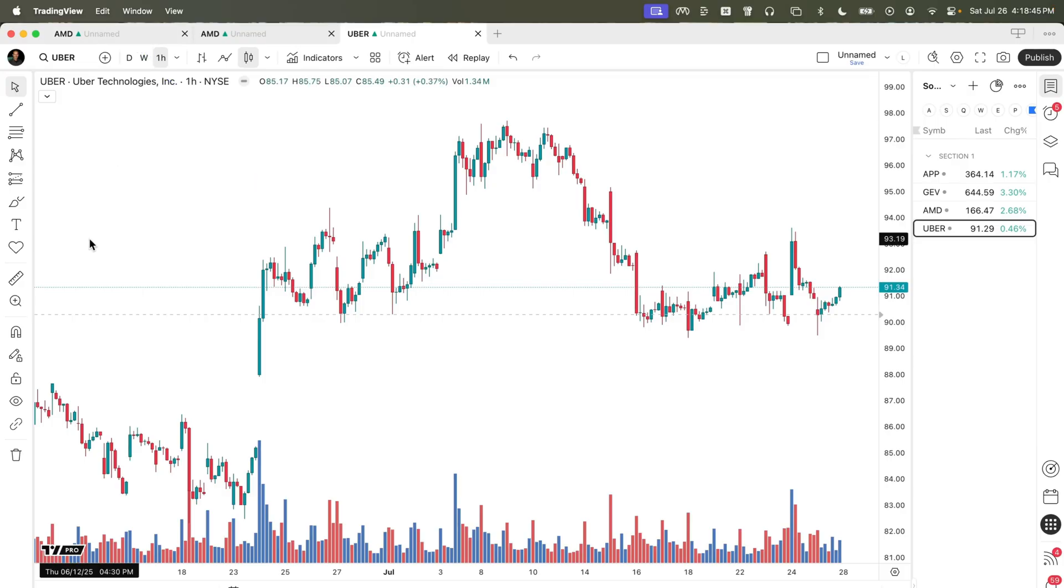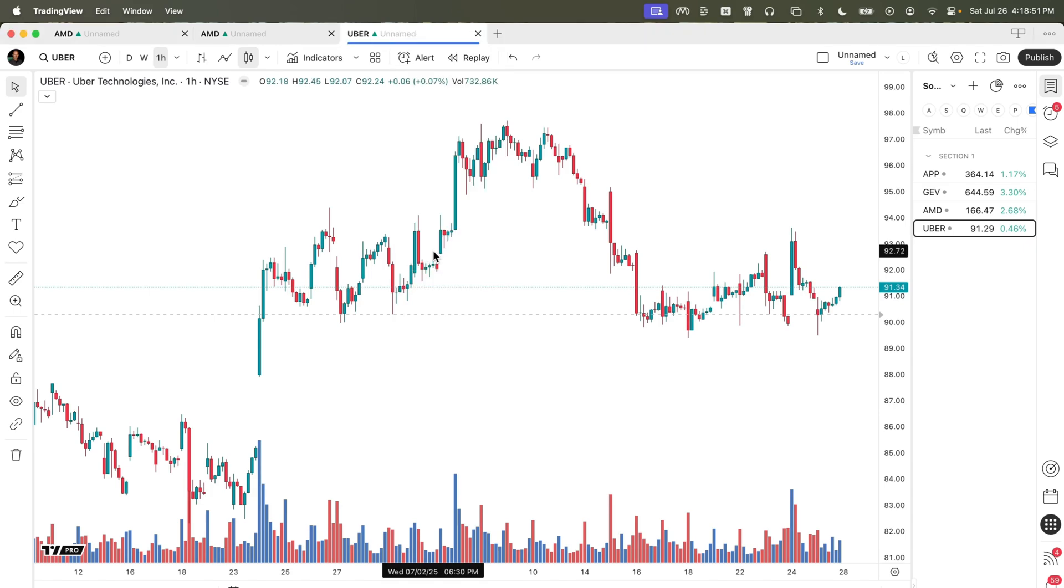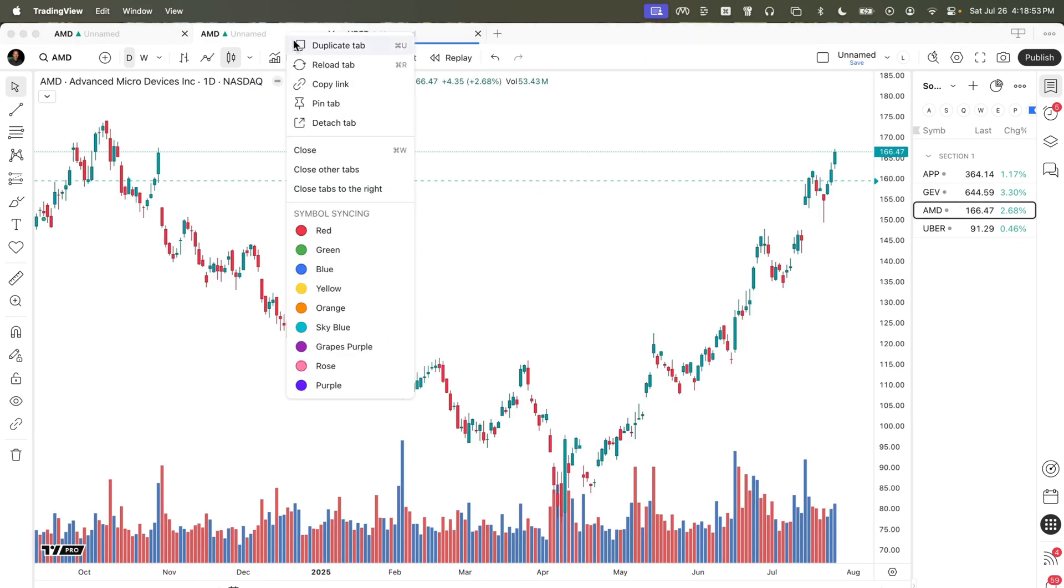It's very simple to synchronize these tabs. All we need to do is right click and choose one of these colors and do the same for the other two tabs.